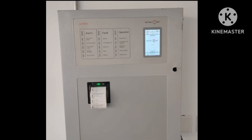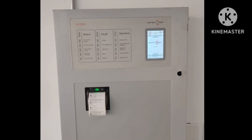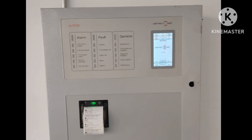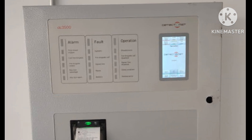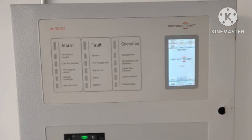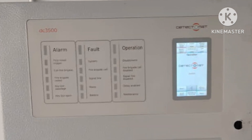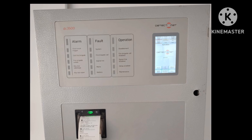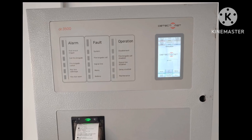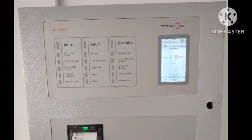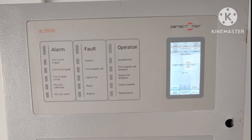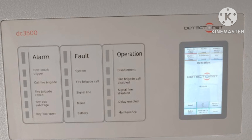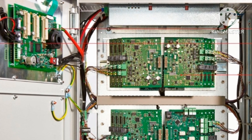Hi everyone, welcome to my channel Super Knowledge 313. This is Vakaram Siddiqui, and in this video I will show you how to program the panel Directomat DC 3500 through software, and provide basic information about this panel.